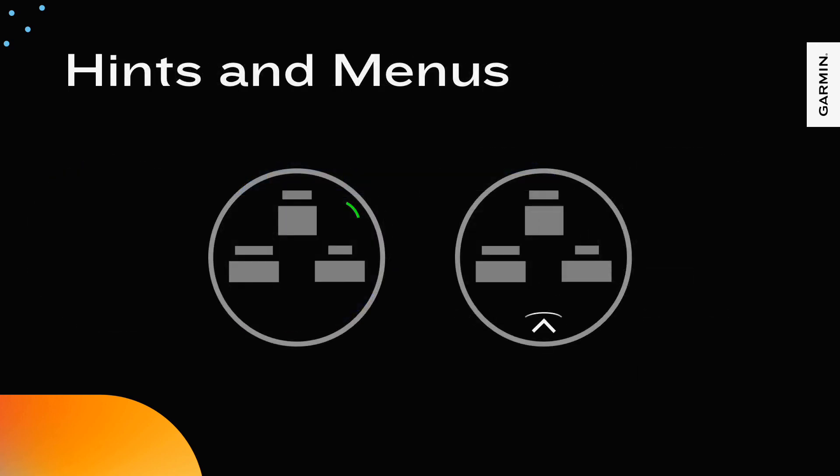Different products have used different approaches for giving guidance to the user for actions on a view. On older button products, an action footer provides guidance to use the next behavior to trigger an action. On newer button products, a button hint is placed next to the physical button to indicate which buttons cause an action. On touch products, a touchable chevron at the bottom pushes a selection menu of options for the user.